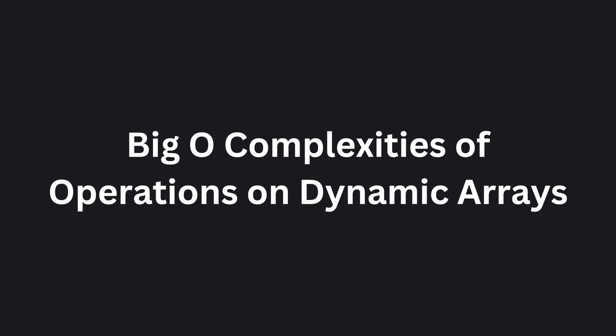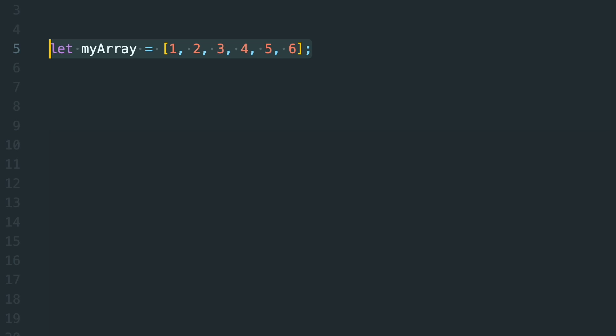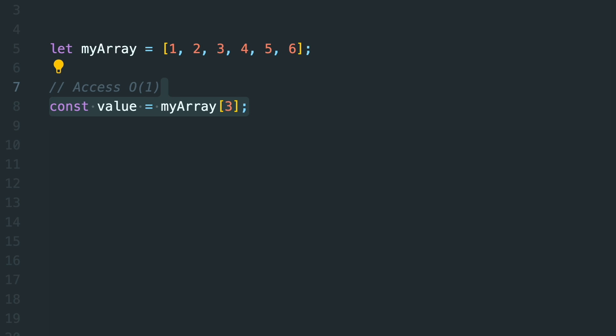Let's see how efficient are dynamic arrays. Just like in static arrays, accessing an element in a dynamic array is super fast at O of 1 time complexity.